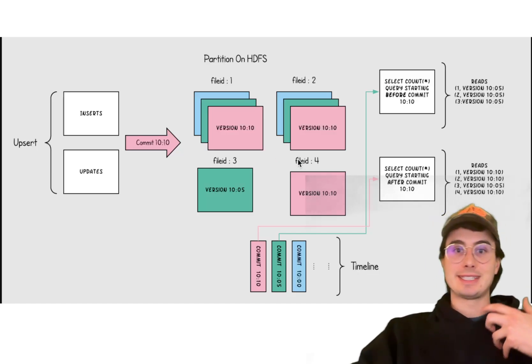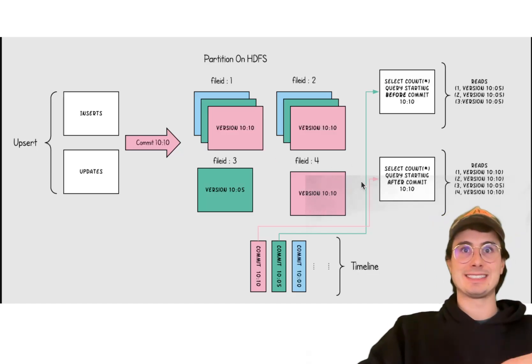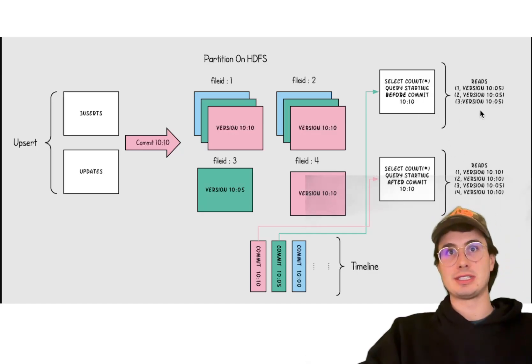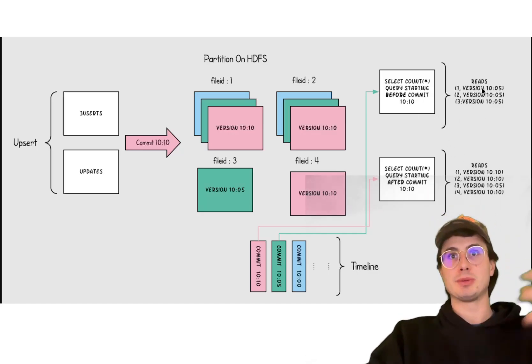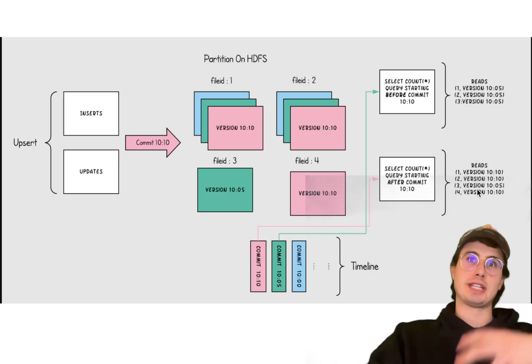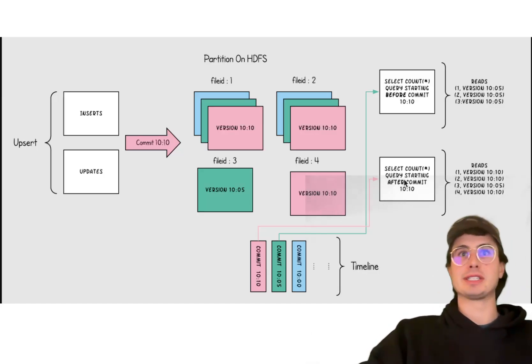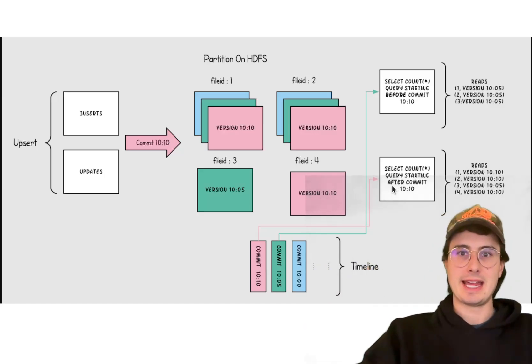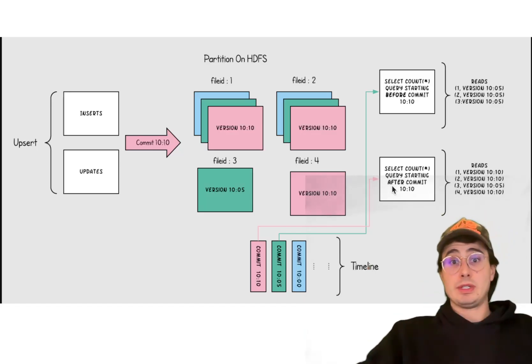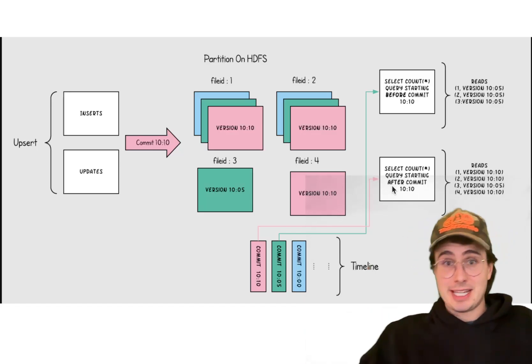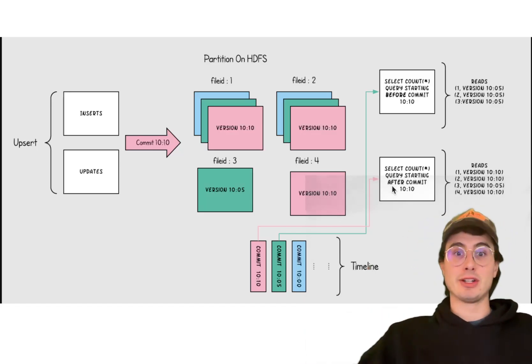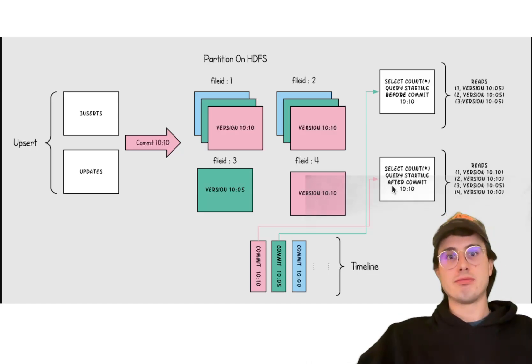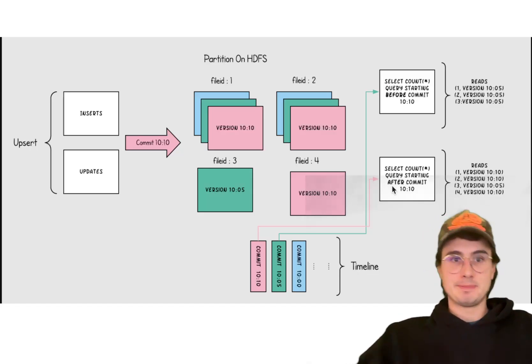And this dual format design makes Hudi very adaptable to different workload requirements. It manages a timeline of transactions and retains the metadata of each of these transactions. You can see that happens here with the different reads stored, the version that they were reading from, when the commit was after 10.10. And because of this, it's able to support incremental data processing and allow for real-time updates and querying.